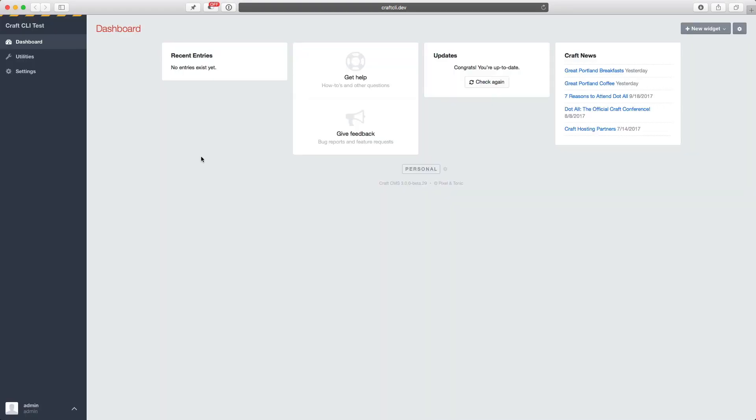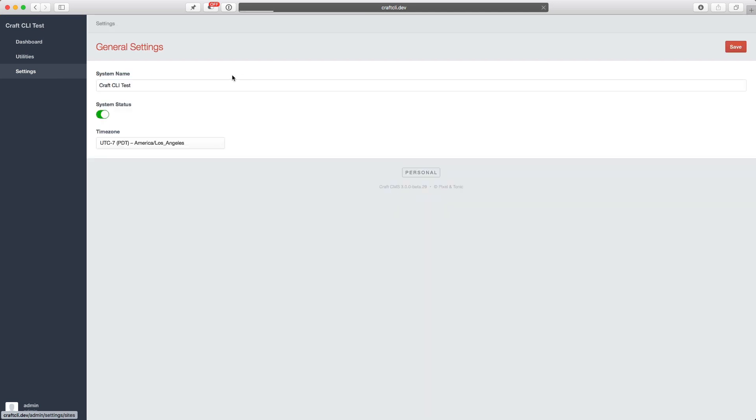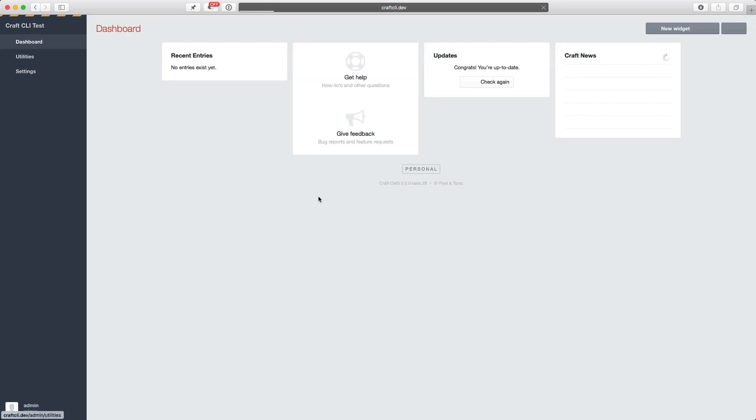Craft is installed and configured. And you can see it has the information that I put in when I configured it via the command line.